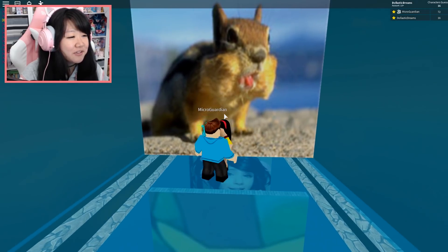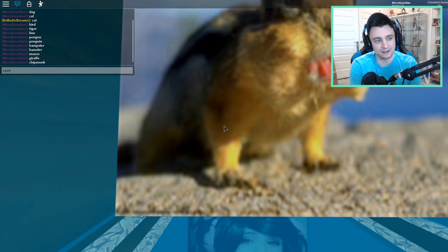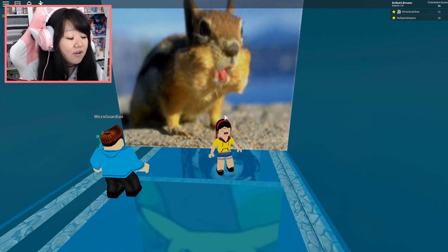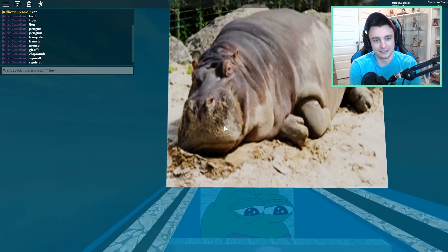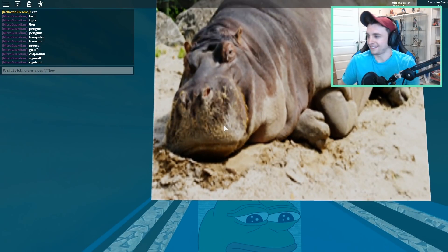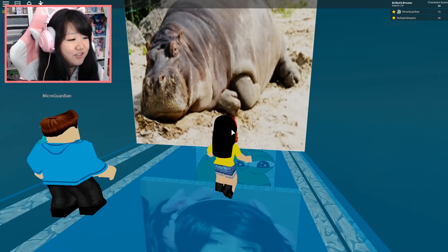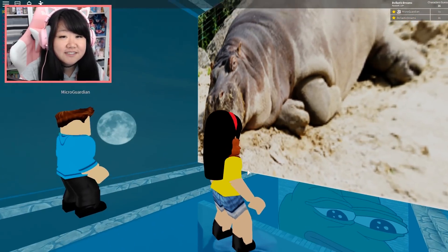Chipmunk. Okay, maybe it's a squirrel. S-Q-U-I-R-E-L-L? No, S-Q-U-I-R-E-L. Is it two R's? R-E-L? Yeah. E-L? Really? Oh, yeah, guys, this is a spelling lesson as much as it is a — do you think it'll be a hippo or hippopotamus?